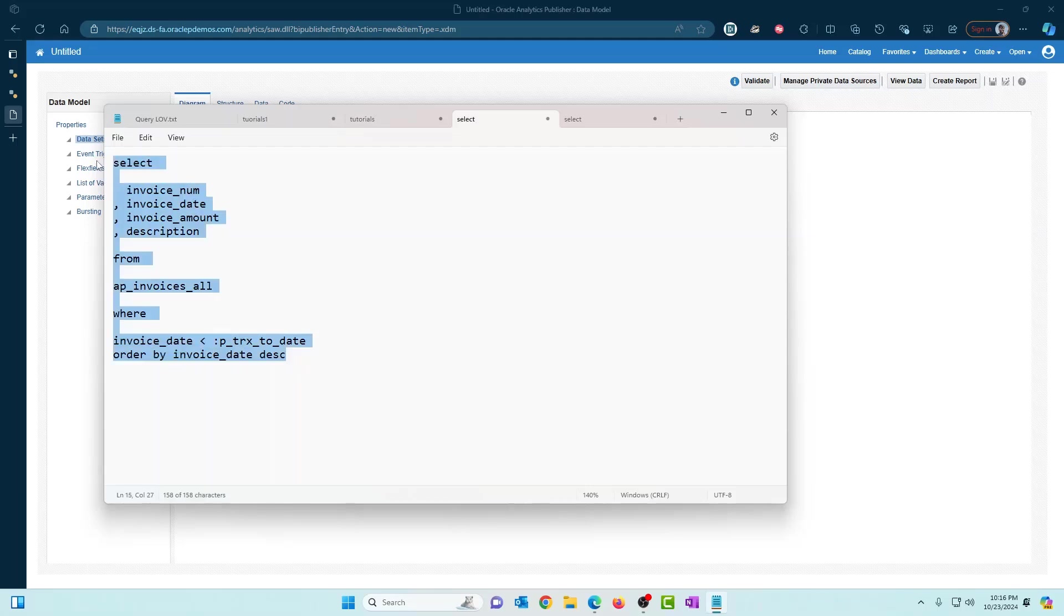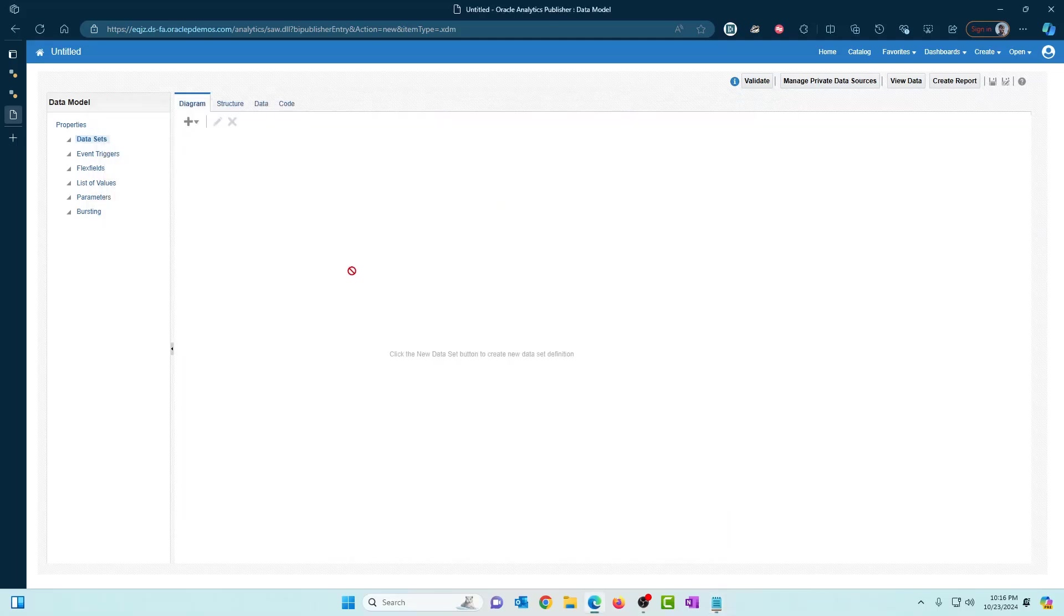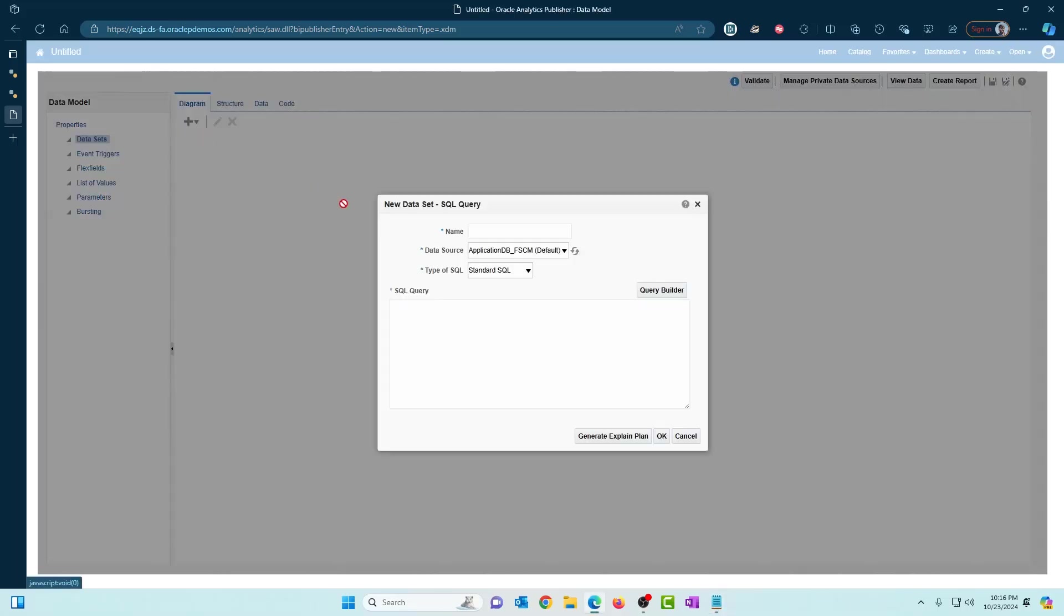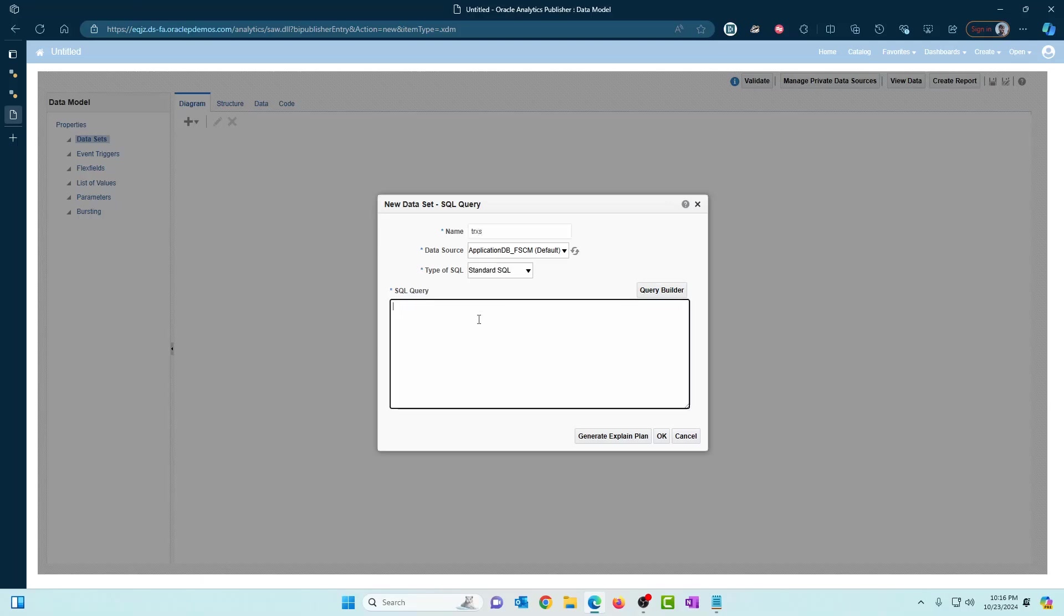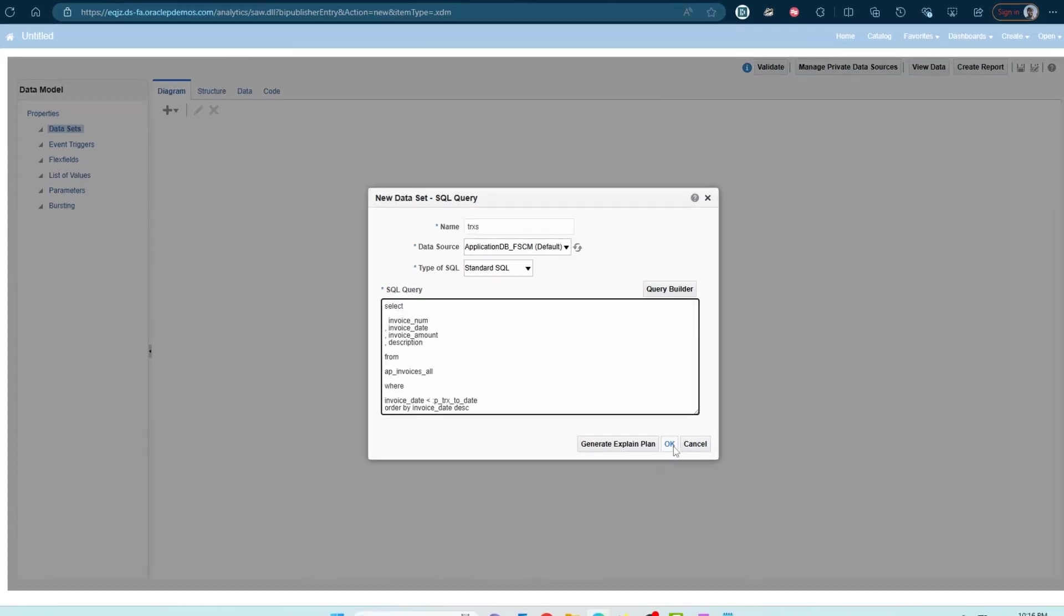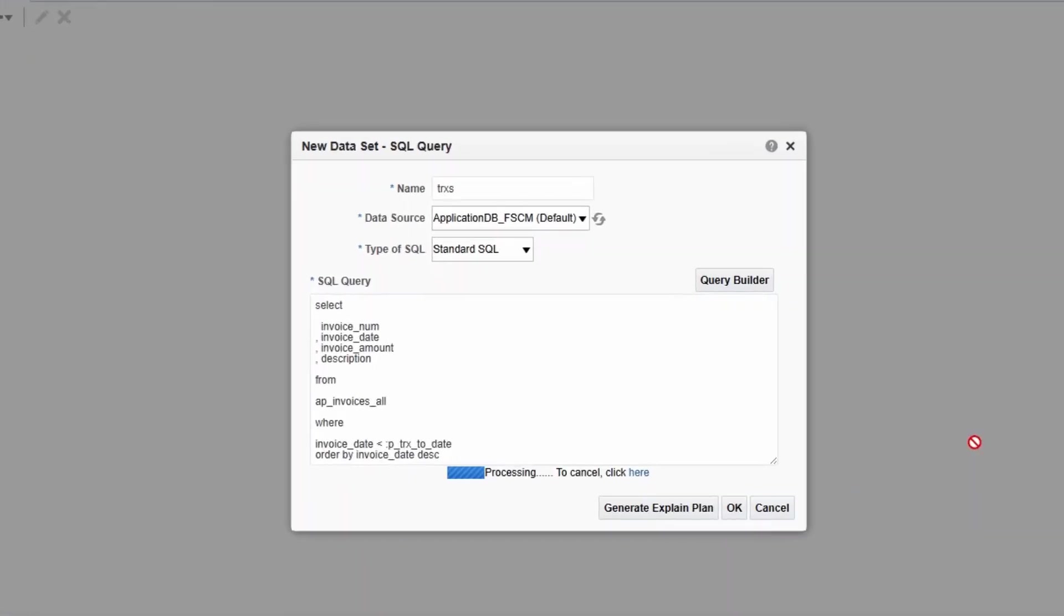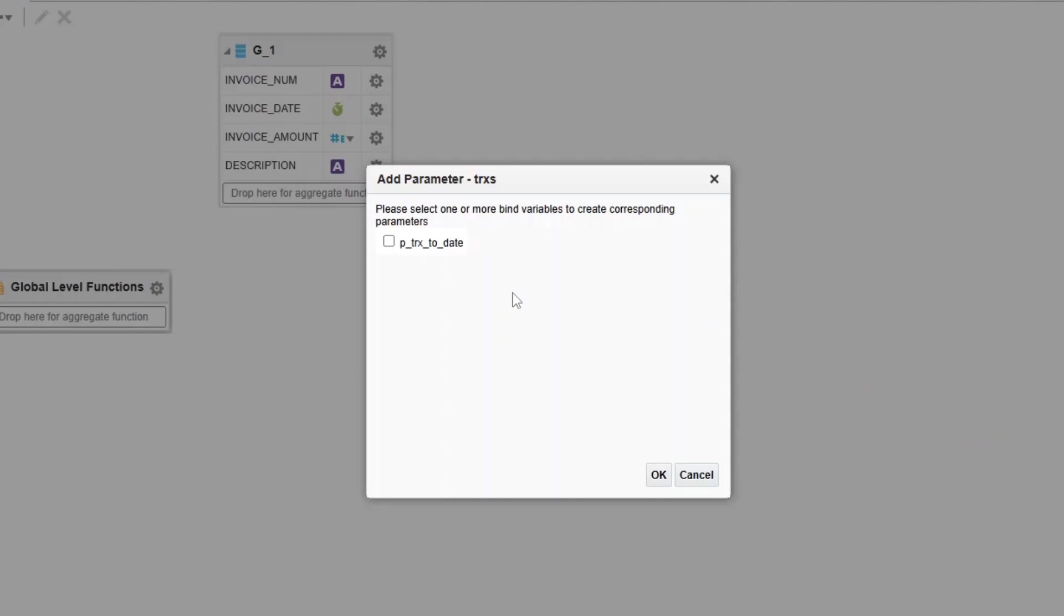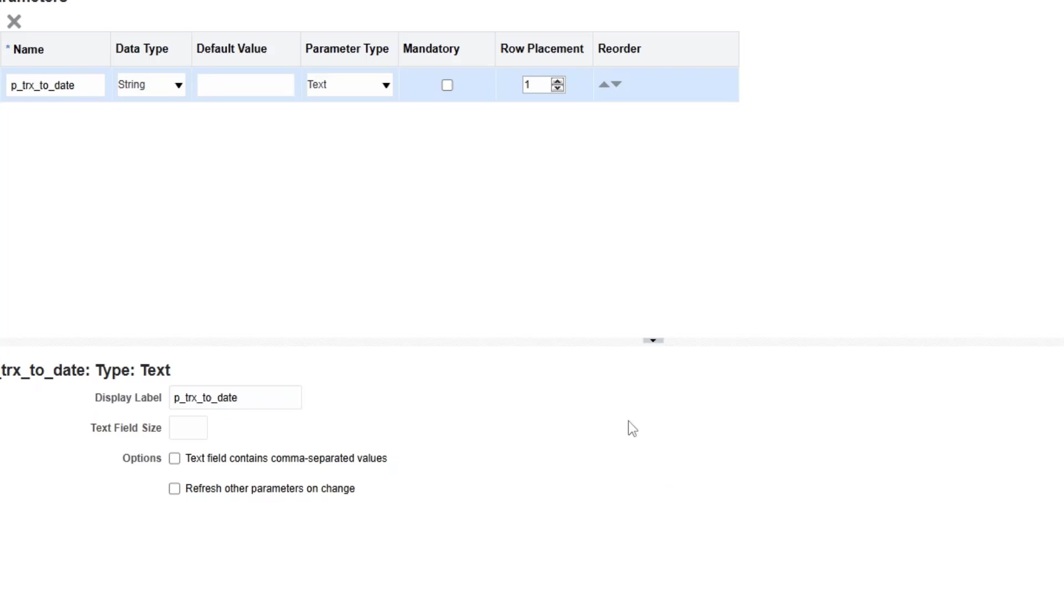Let me copy this. Create a new data set, name it transactions, paste it here and click OK. And when you click OK, because we have a bind variable, the system is going to prompt you to create a parameter. So select the bind variable, click on OK.